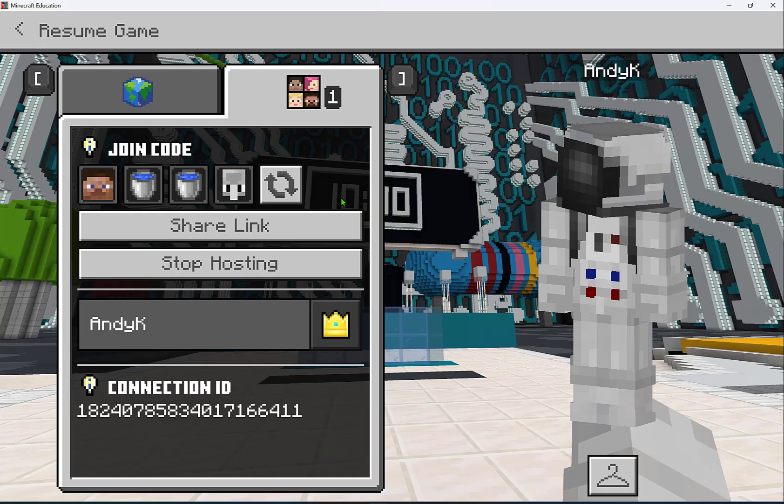The code is: Steve, water bucket, water bucket, water bucket, then agent — and then they select Confirm.